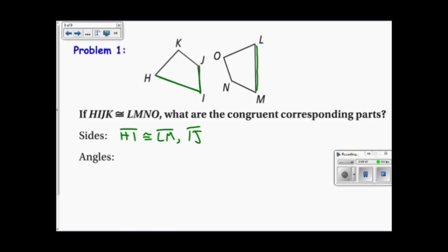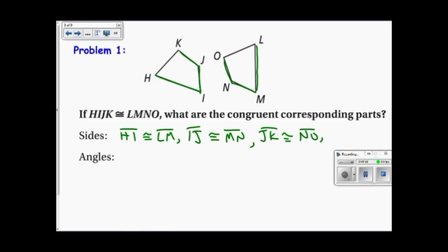IJ is congruent to MN. JK is congruent to NO. And finally, KH is congruent to OL. Those are the sides.